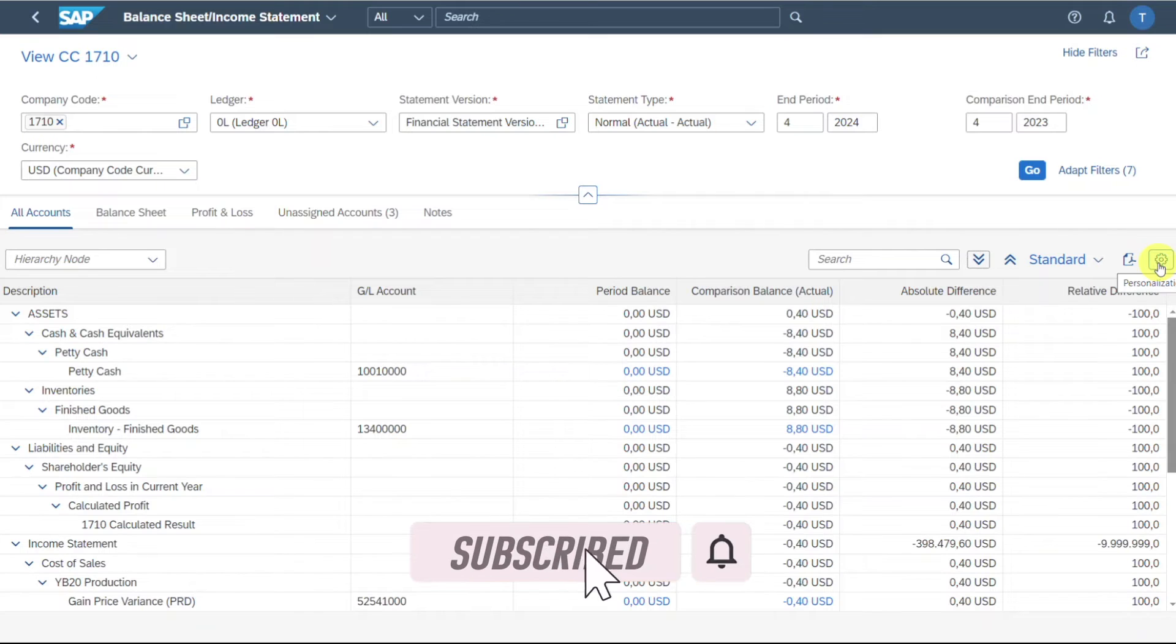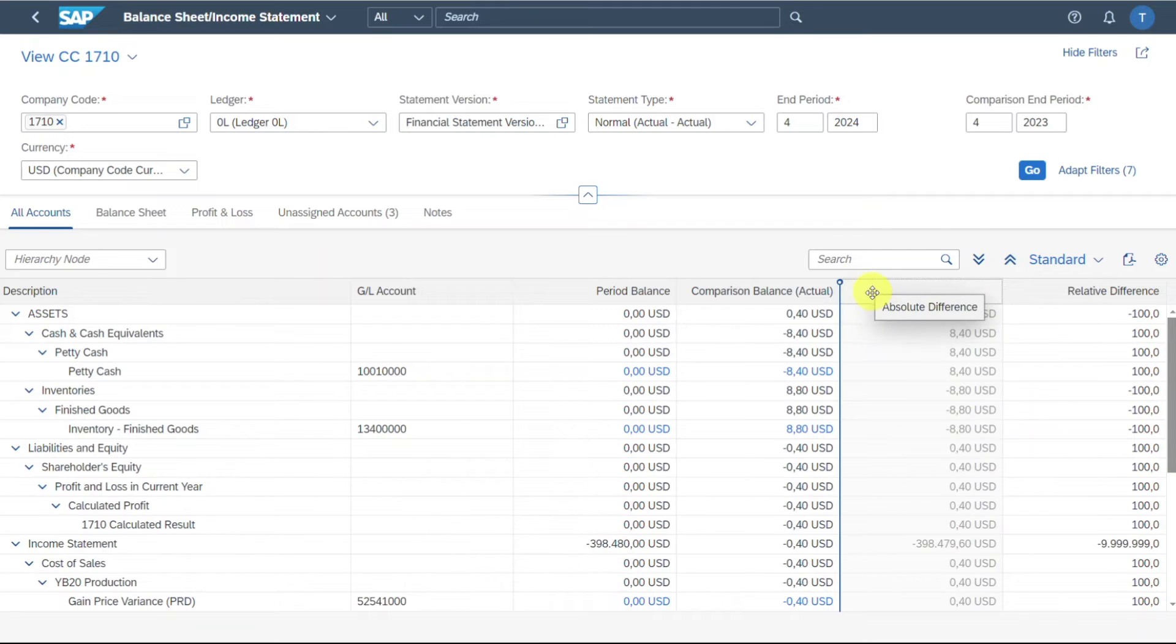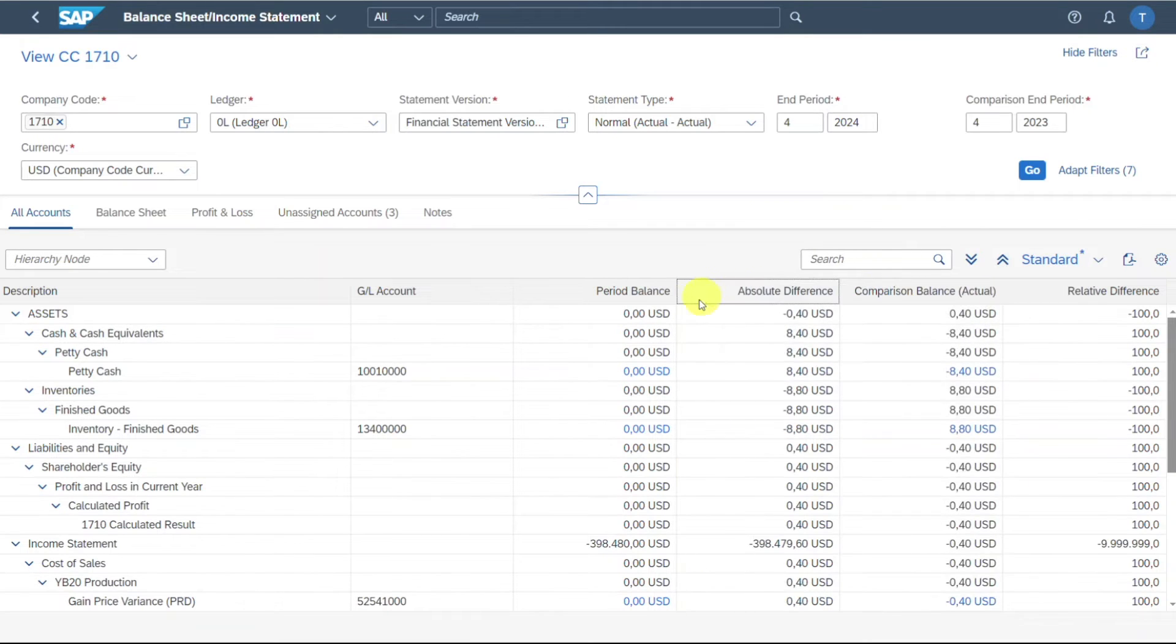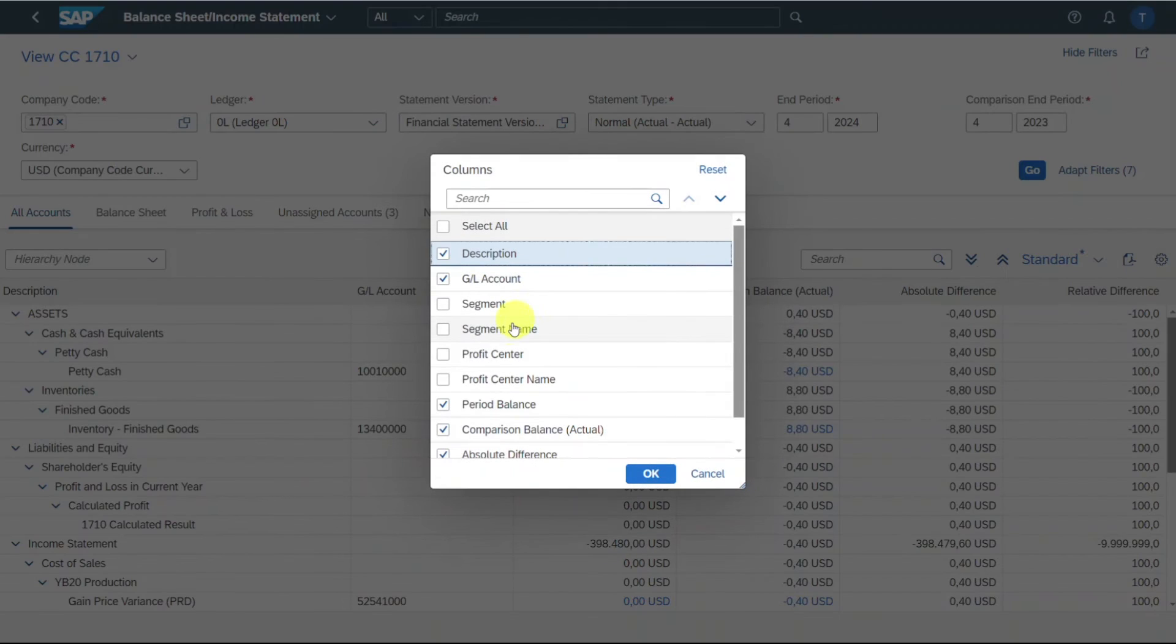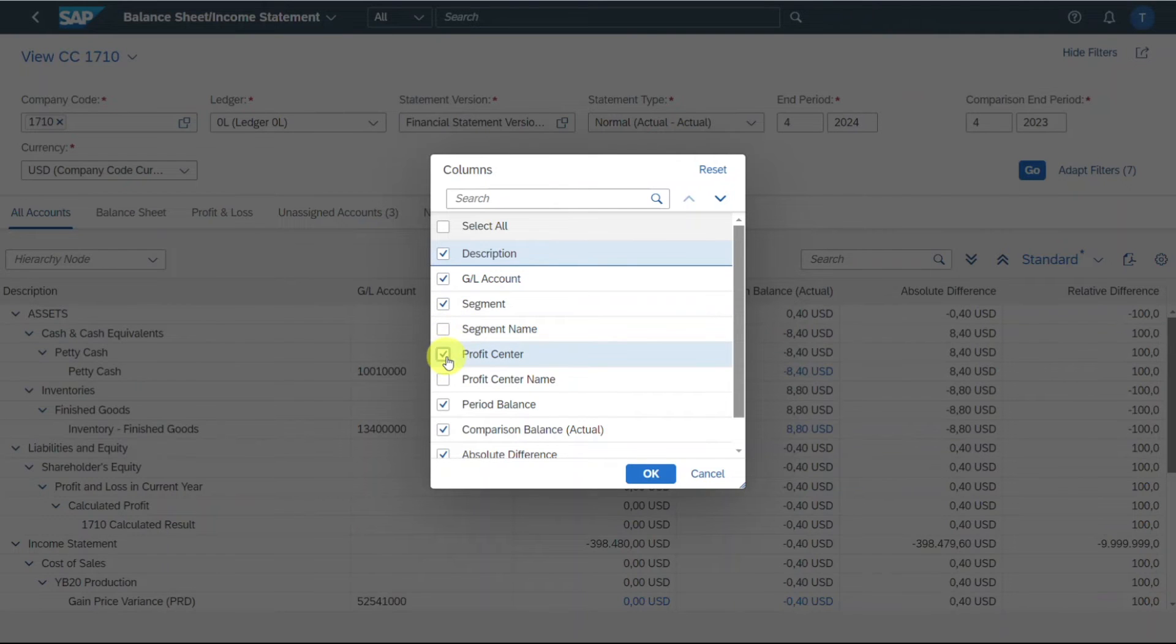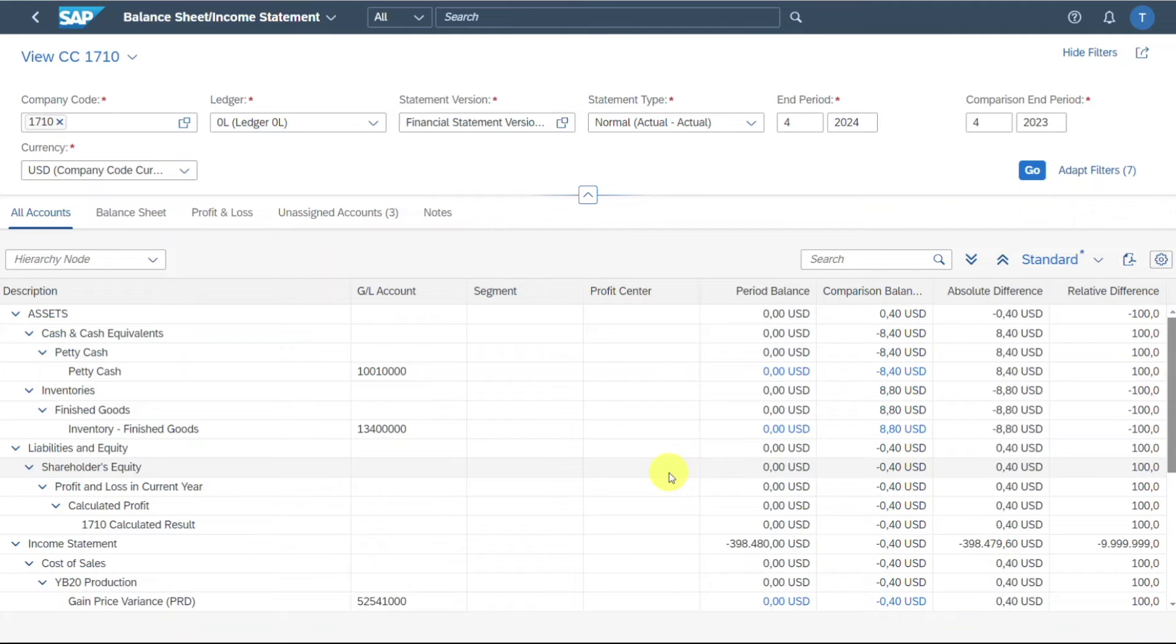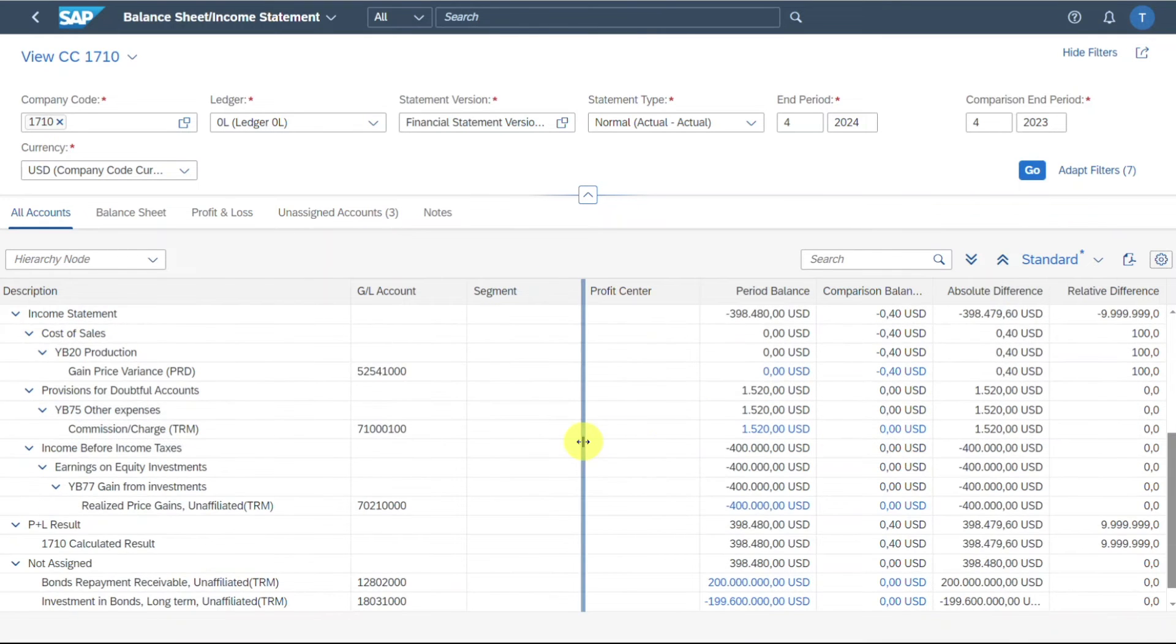As you can see over here, we also have the option to personalize our view. This means I could, for instance, take this over here and drag and drop it like that. You can see also I can personalize the view by marking what I want to be displayed. For instance, if I want also the segment and profit center to be displayed, I just take them over here, press okay. However, as you can see, those values here are still blank.